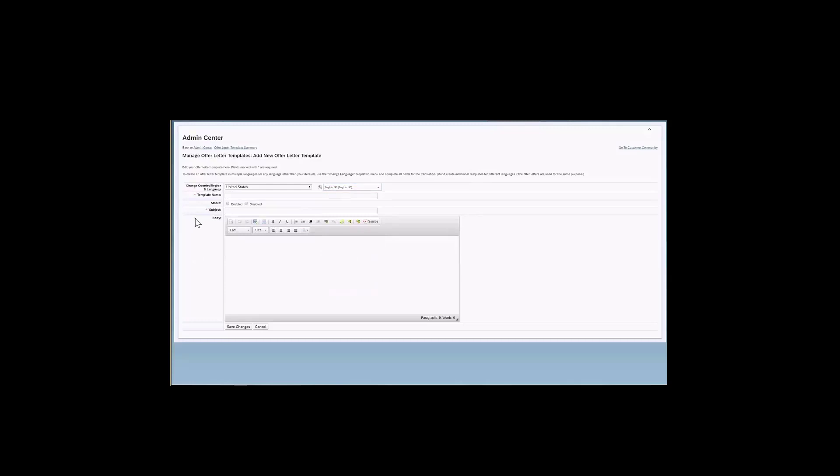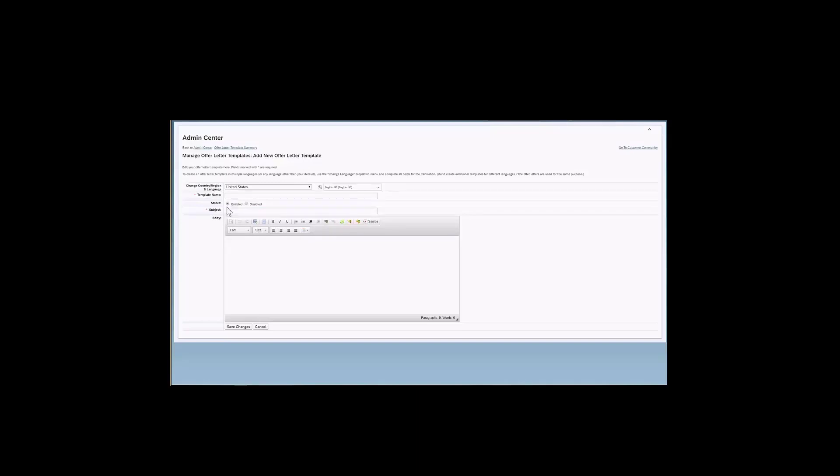Then I have the template name. I will enter a unique name for my offer letter. This is what the users will see when they are trying to create an offer letter. They will see the template name and they will pick the template according to that. Then for the status, again, I have an enabled and a disabled button. So if you want to use this offer letter, you need to enable the letter. Really make sure that you have checked the box here for the enabled button.